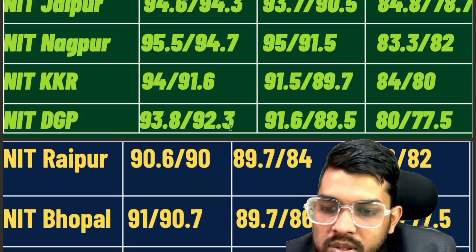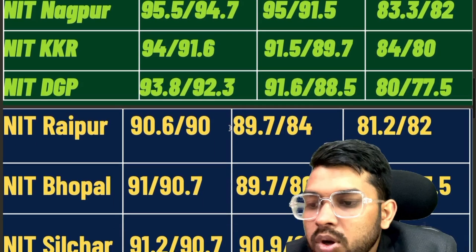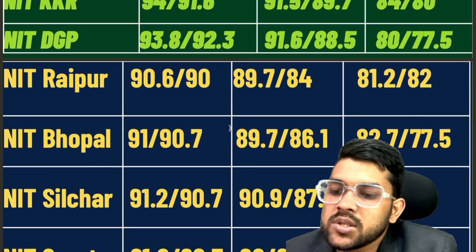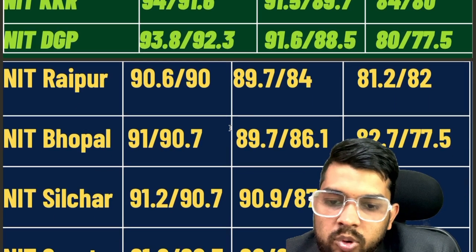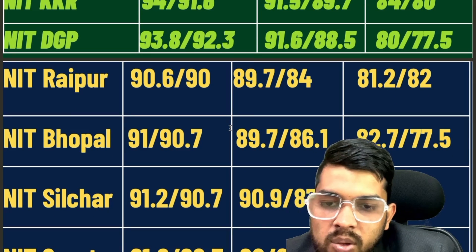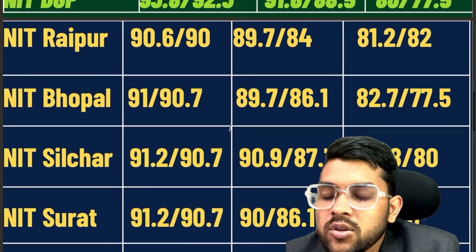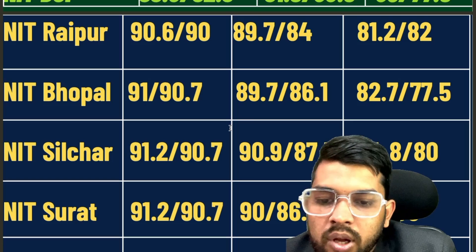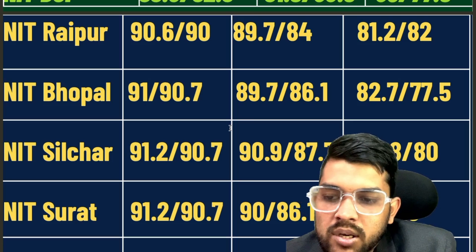For NIT Raipur: 90.6, 89.7, 81.2. For NIT Bhopal: 91, 89.7, 82.7. For NIT Silchar: 91.2, 90.9, 84.8. These are for CSE branch, EC branch, and lower branch respectively for male students; after the slash it is for female students. For NIT Surat: 91.2, 90, 87.